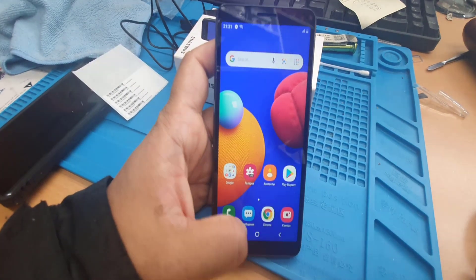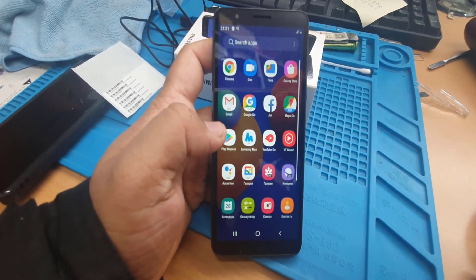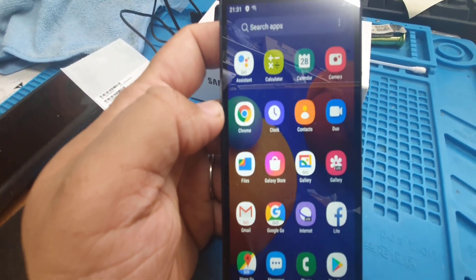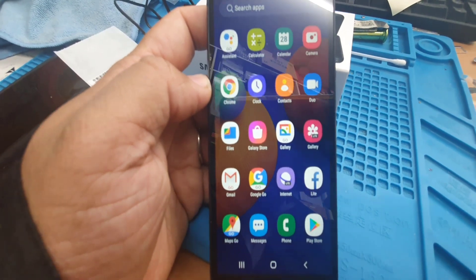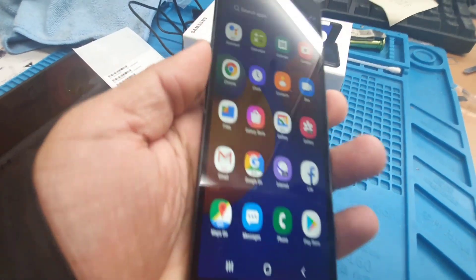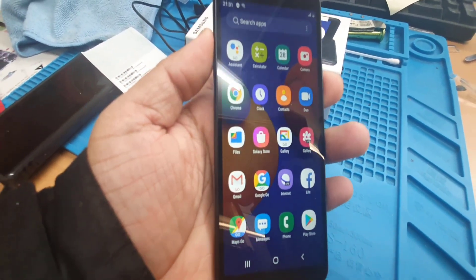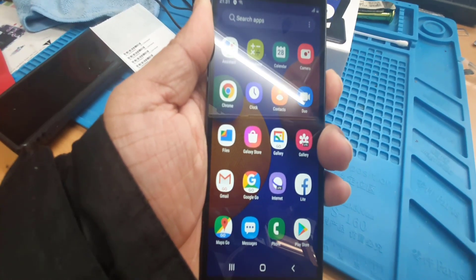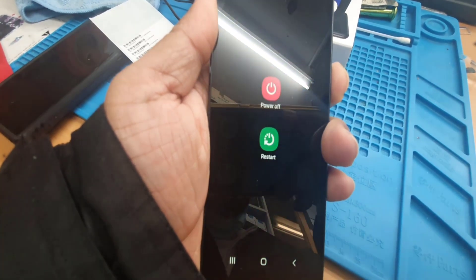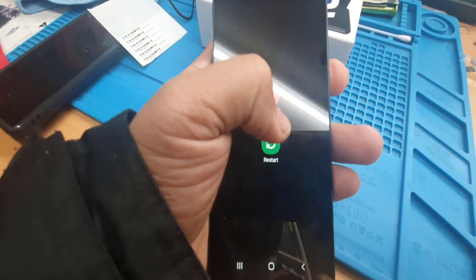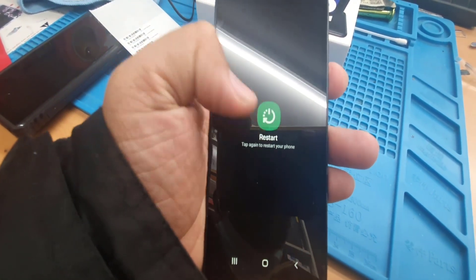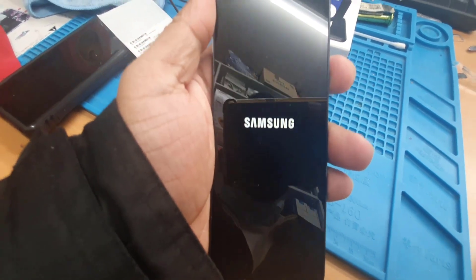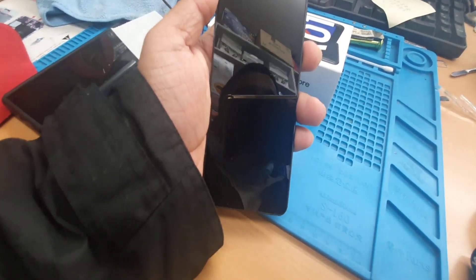If you go back to the screen you can check — all the names have been changed into English. We're going to restart it to double-check that it's sorted. Press and hold to restart.